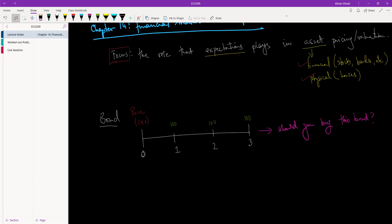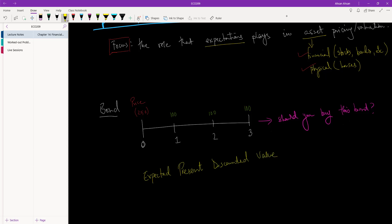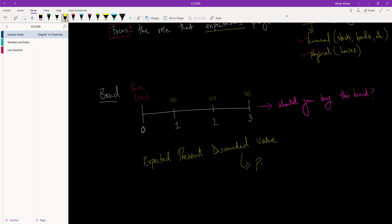What we are going to have to use right now is the primary tool of this chapter, which is something called Expected Present Discounted Value. That's a mouthful, so in short I will just call it the Present Value, or just PV. That's the full form — Expected Present Discounted Value.